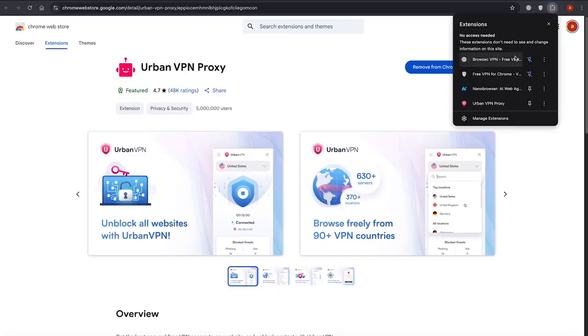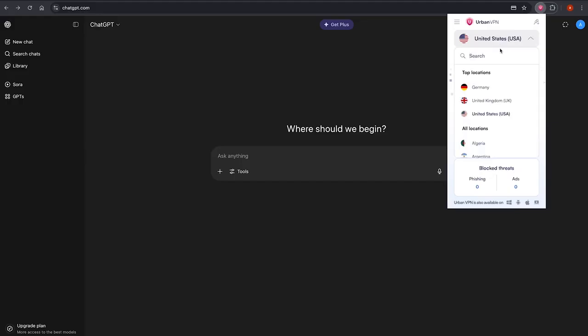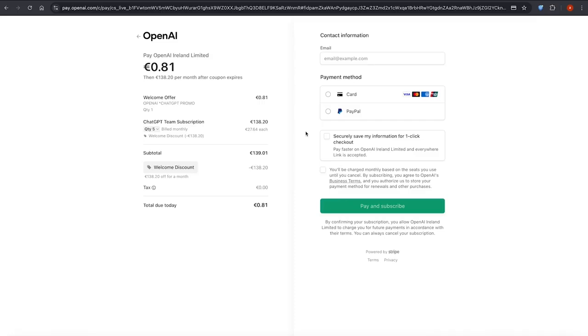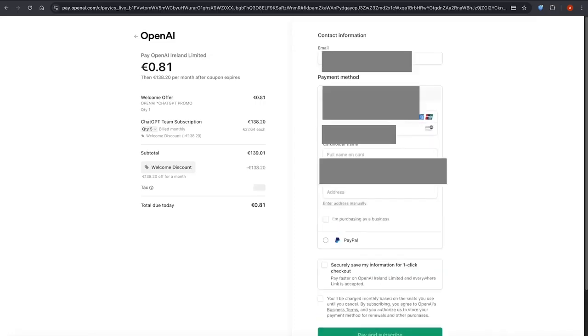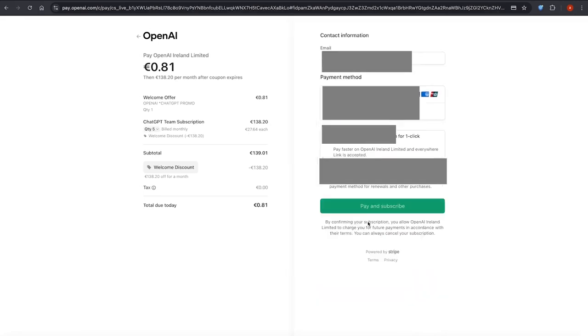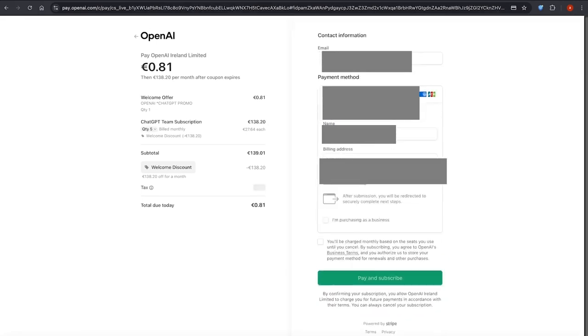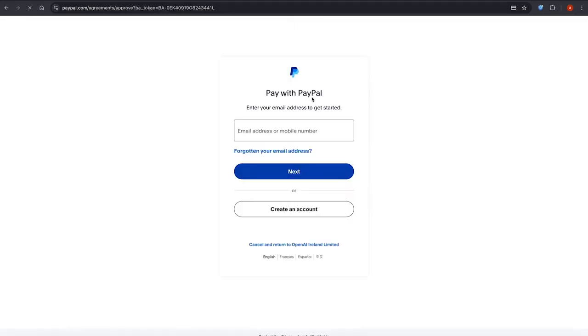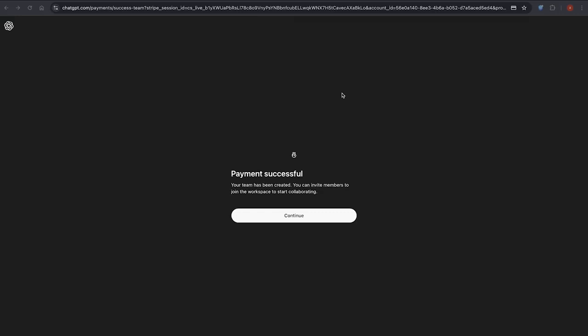I proceeded with the payment using PayPal. It was quick and easy. And here's the invoice confirming that the payment was successful. Now, the subscription is active and the account is upgraded. All for less than the price of a coffee.